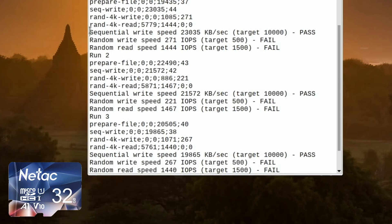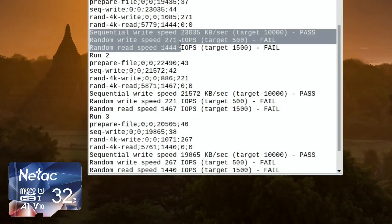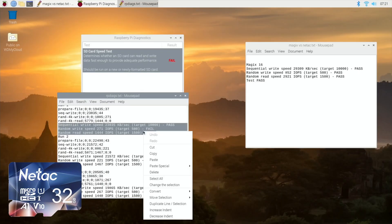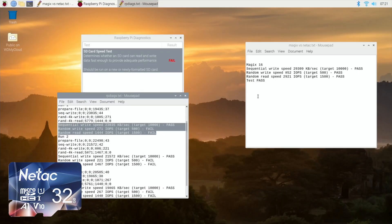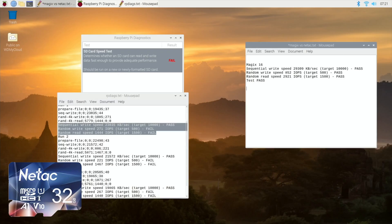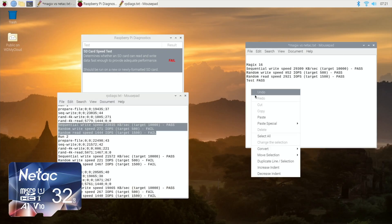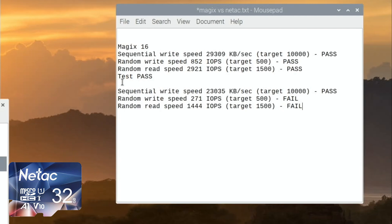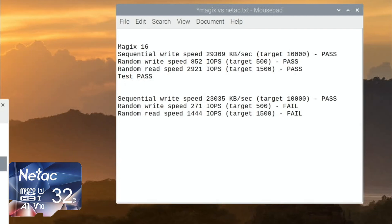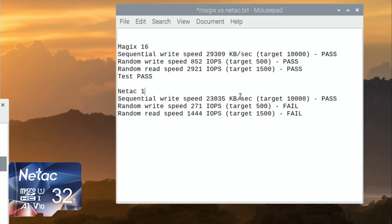Whoa, and these were similarly priced cards. The reason I bought the Netac was because when I went to reorder the Magix ones, they weren't in stock and they weren't available. So let's paste that there, and let's go with Netac, and I'll put a one next to it because this is, I've got five of them and I've got them numbered. Well, this one hasn't got a number on it because it's the first one. But you can see sequential write speed: 29,309 on the Magix, 23,035 on the Netac. So the Magix definitely beats that. Both of them pass on that test, but then when we're talking about the random write speed, it's only 271 against 852, and the read speed nearly makes it, 1444, and the Magix is 2921.